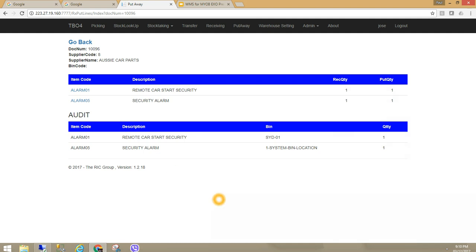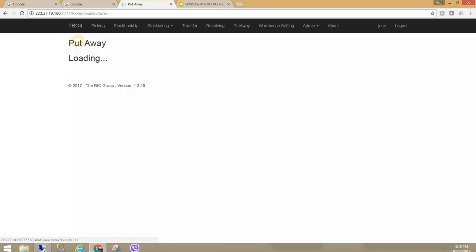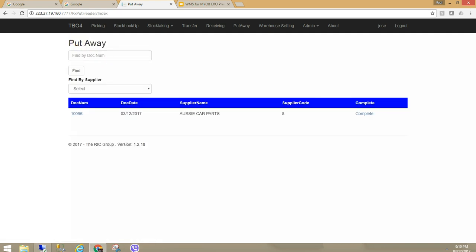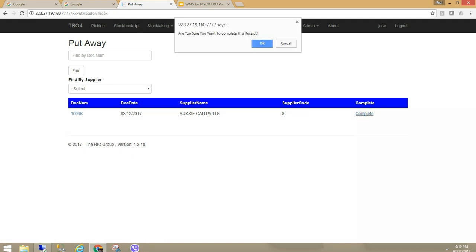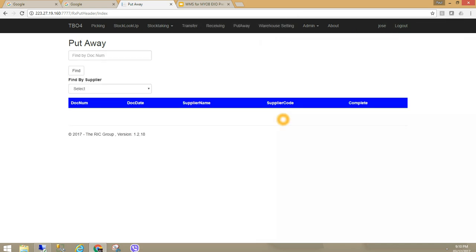If I go back and select this purchase order, sorry, this goods receipt. What I want to do is complete. Once I have completed, it is going to now create the goods receipt in MYOB for that purchase order. What I have received and put away should now be in MYOB.